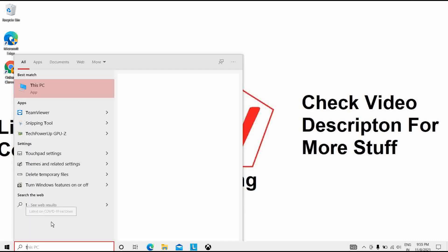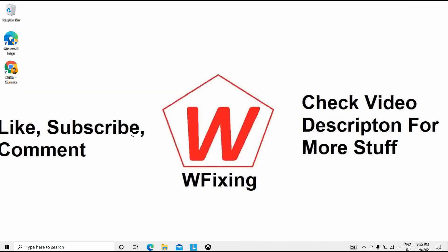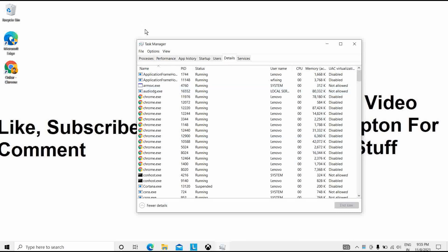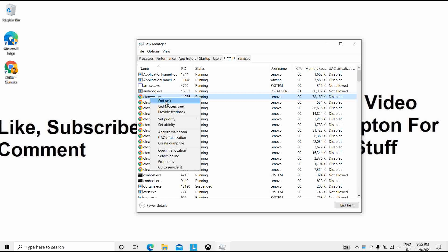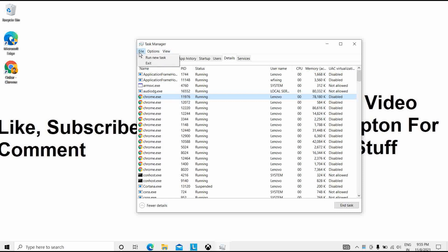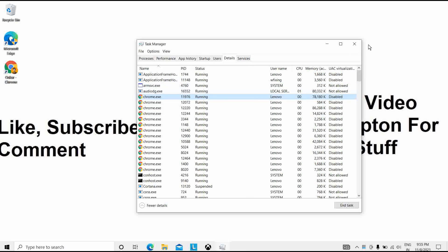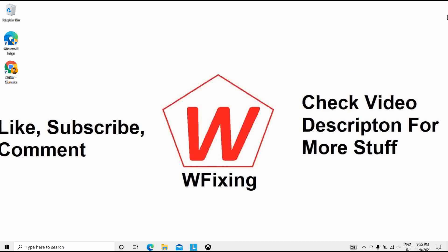The eighth solution is to uninstall problematic applications. Open Task Manager and go to the Details tab. If a problematic application is found, click End Task. Then click File, Run a New Task, enter the file name, and run the task to resolve the problem.